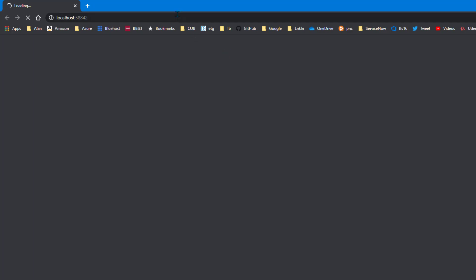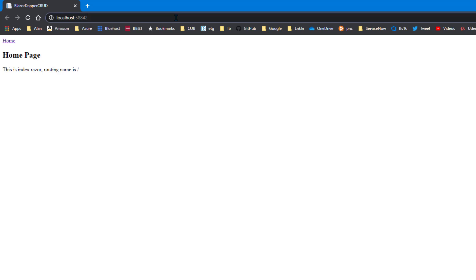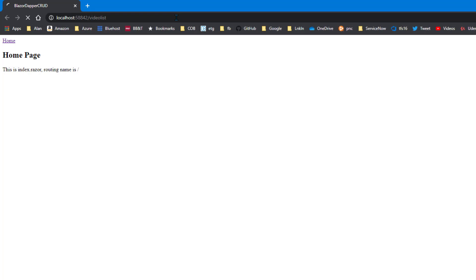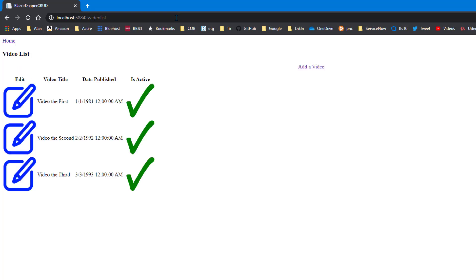All right. Drum roll. Home page. Didn't blow up at least. And slash video list. And it looks horrible, but at least you can see the pictures. Okay.